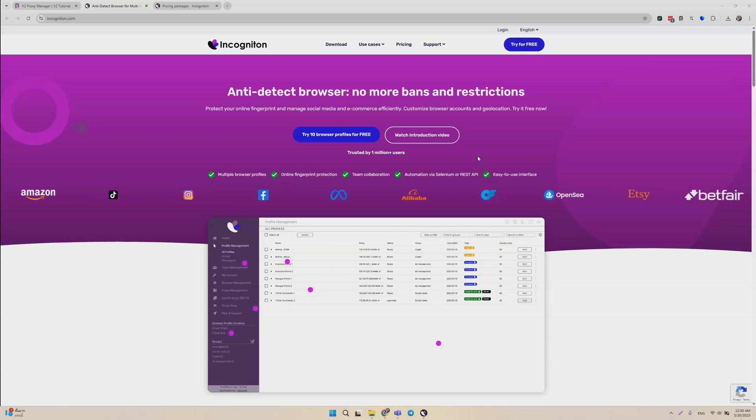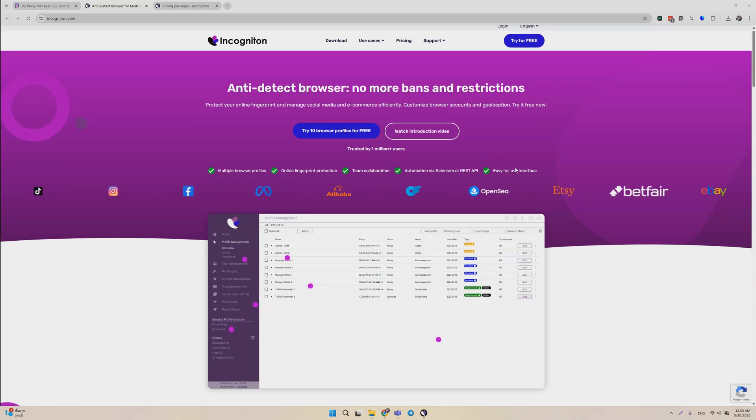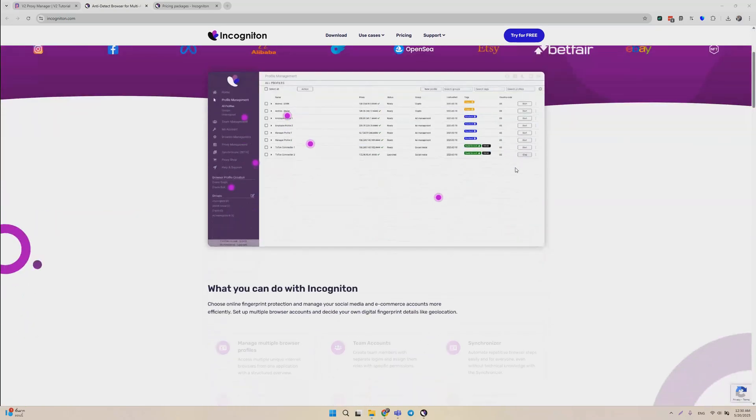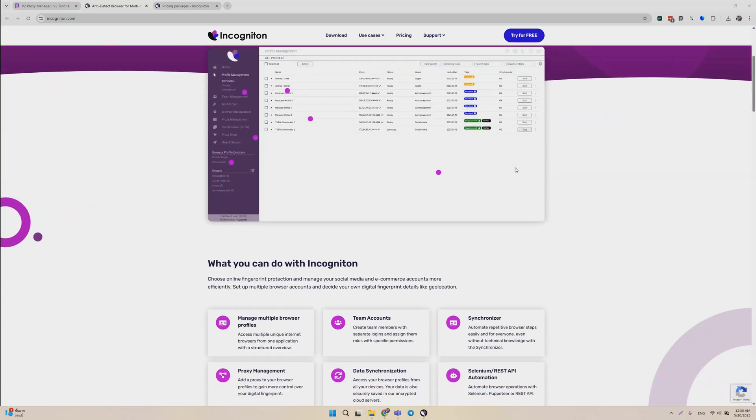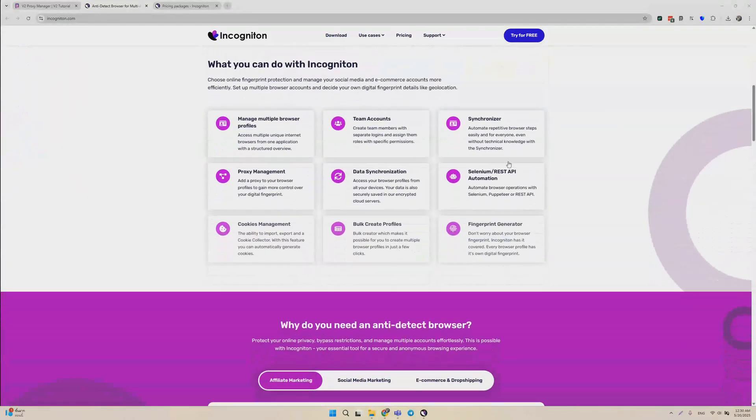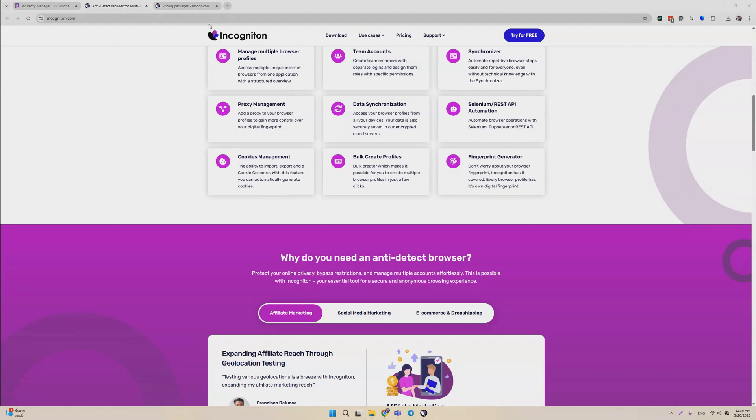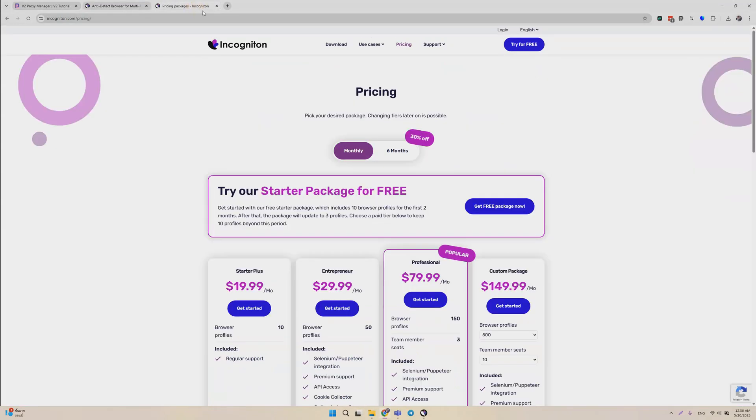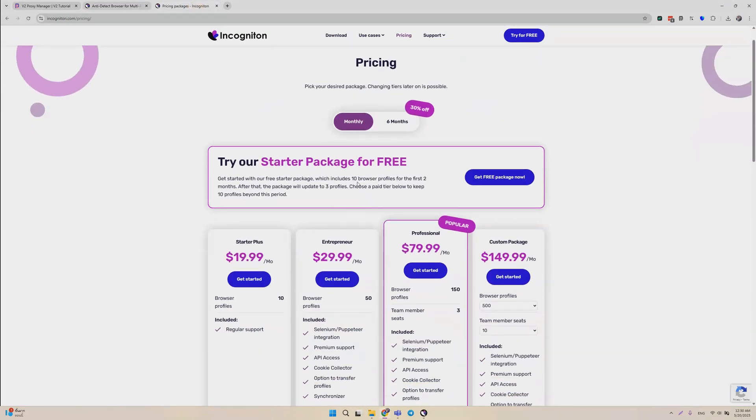Hey guys, today I'll be showing you how to use the Incogniton anti-detect browser, which is developed by a team in the Netherlands. As you can see from their website, they have a free trial that gives you up to 10 browser profiles.